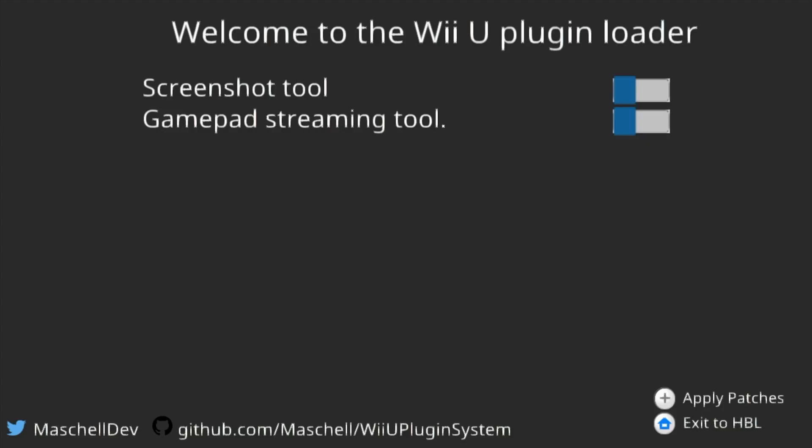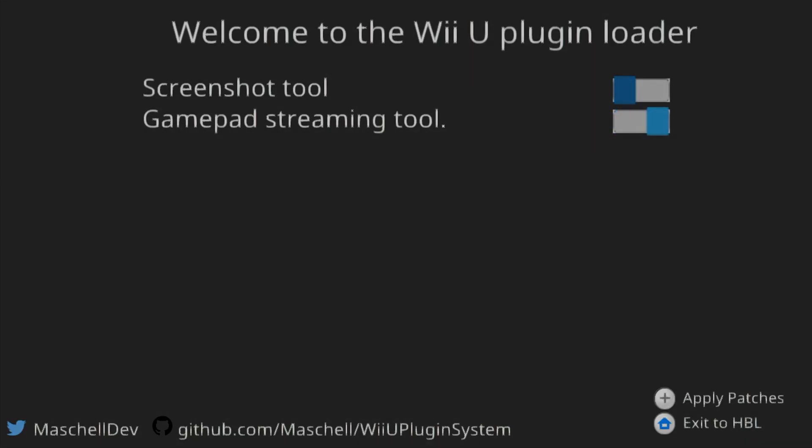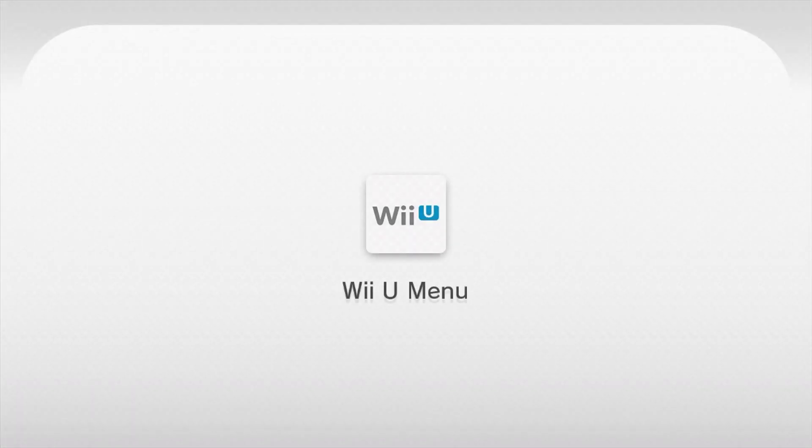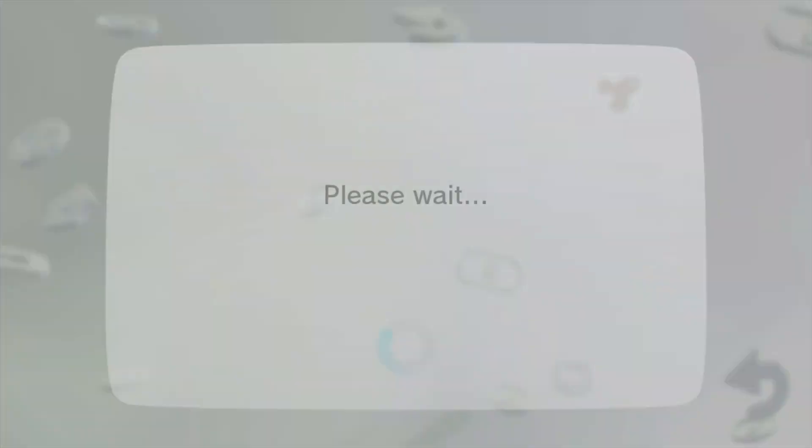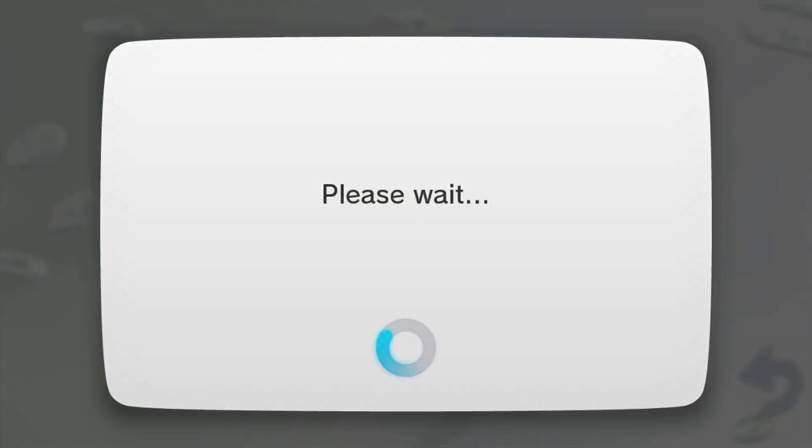Okay, so I have also a screenshot tool, but you're only going to have one line, and it's going to be the Gamepad Streaming Tool. What you want to do is toggle that on, and then press plus to apply patches. And what it's going to now do is boot into the Wii U menu.